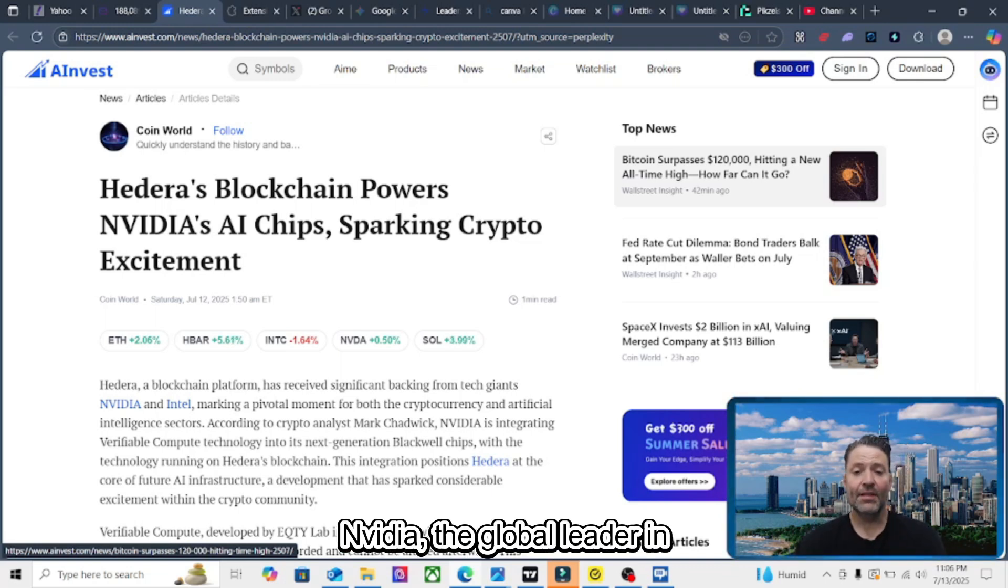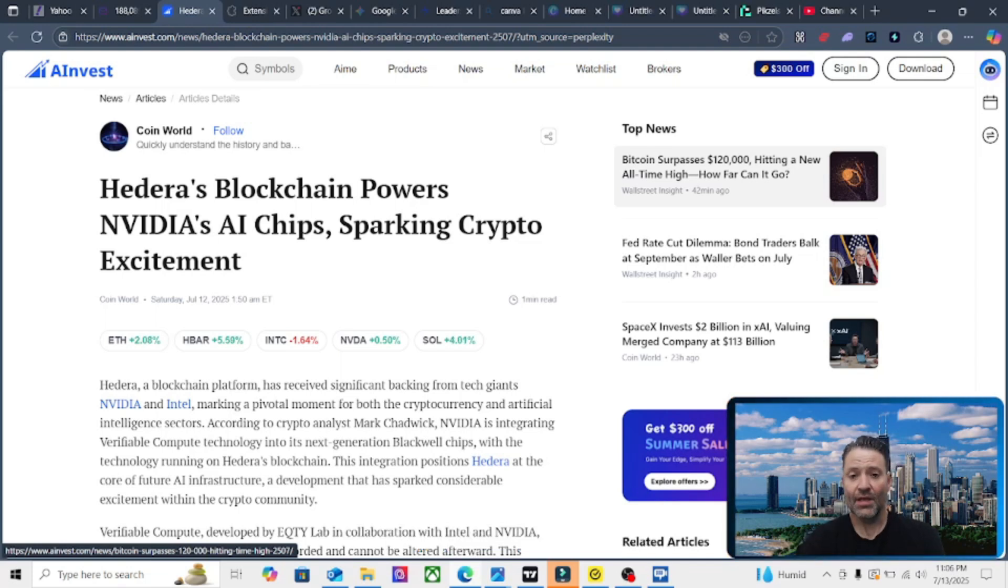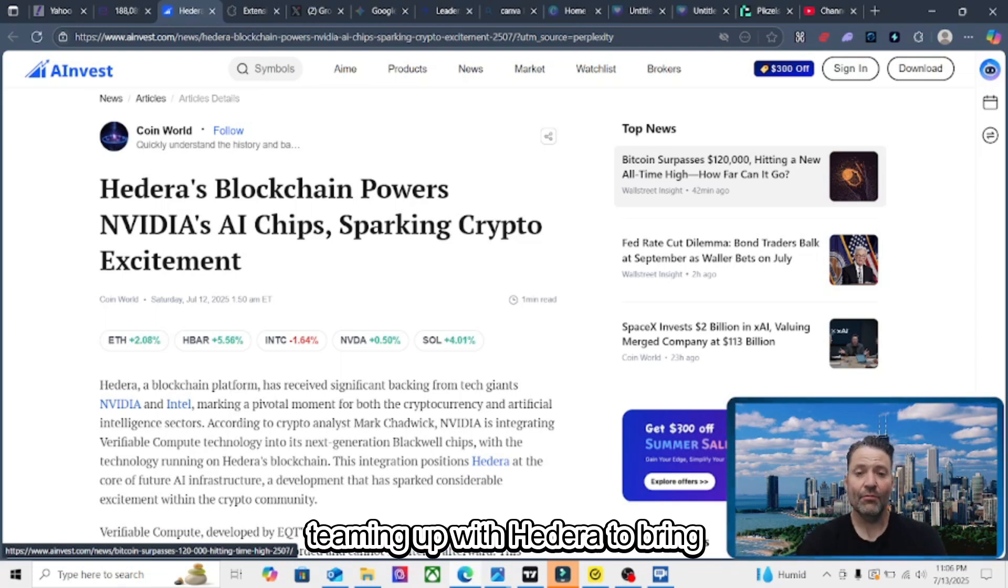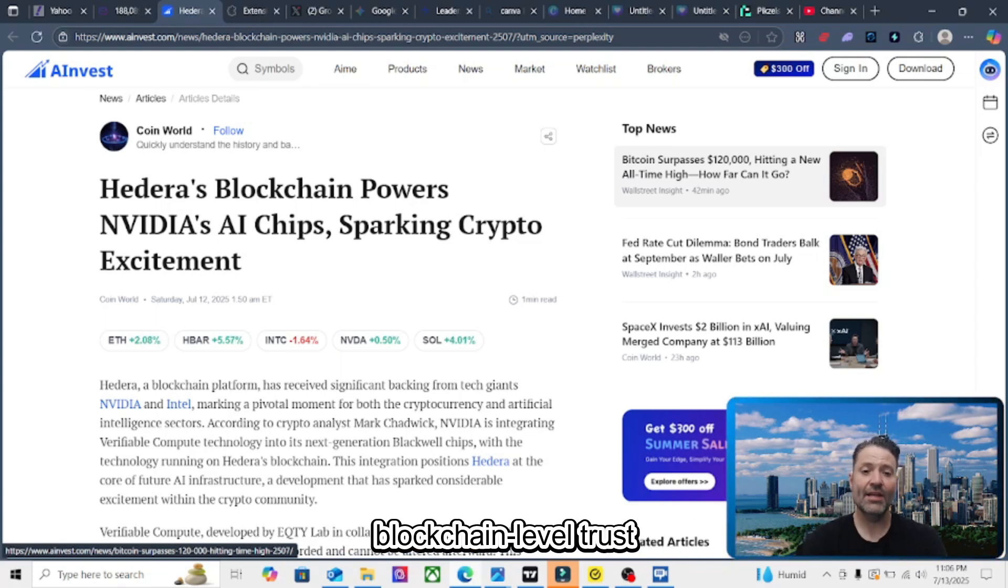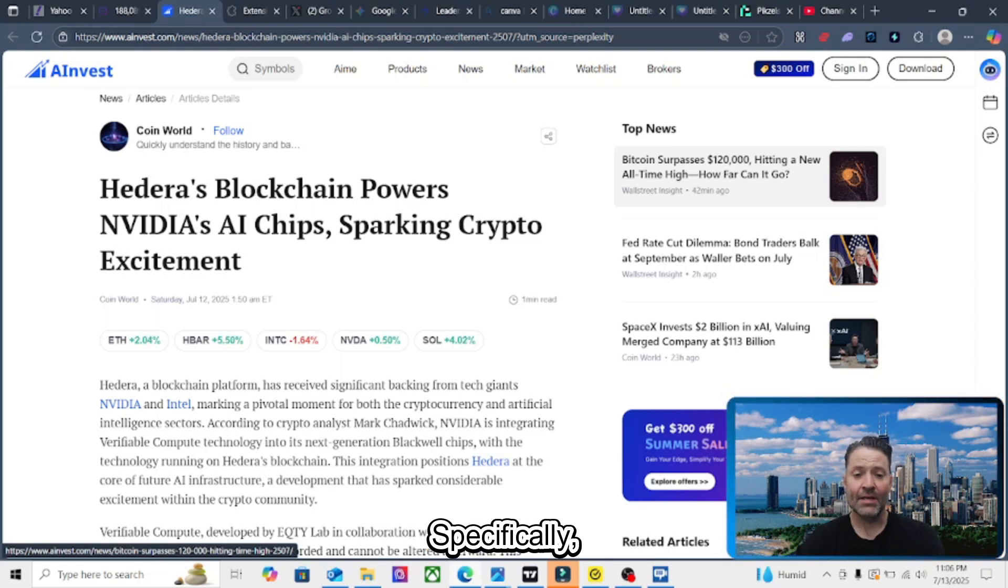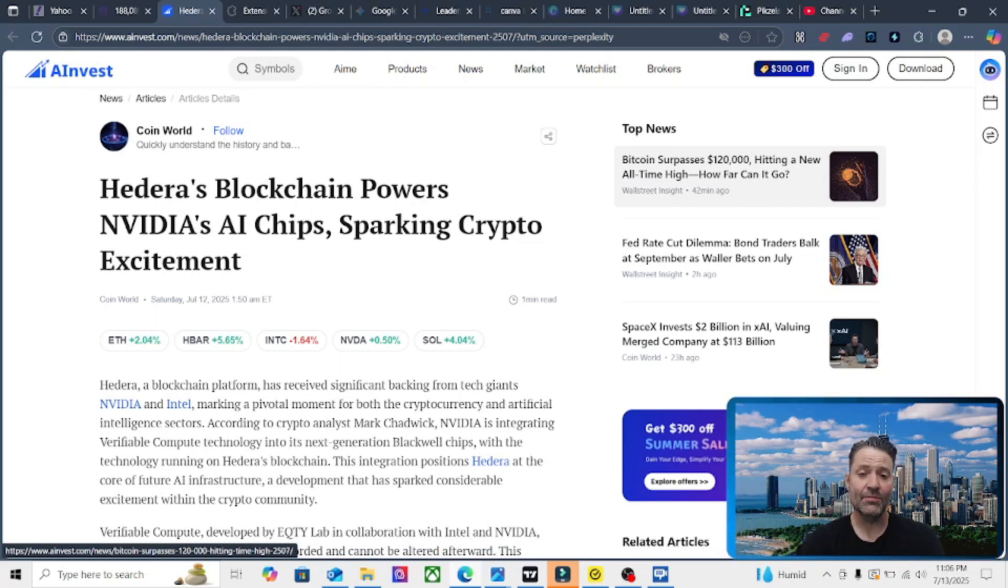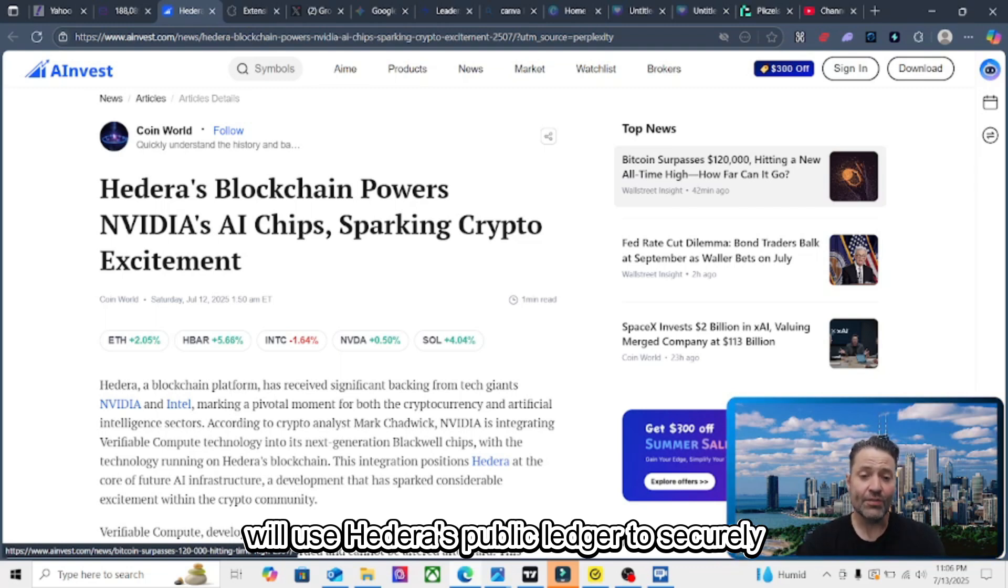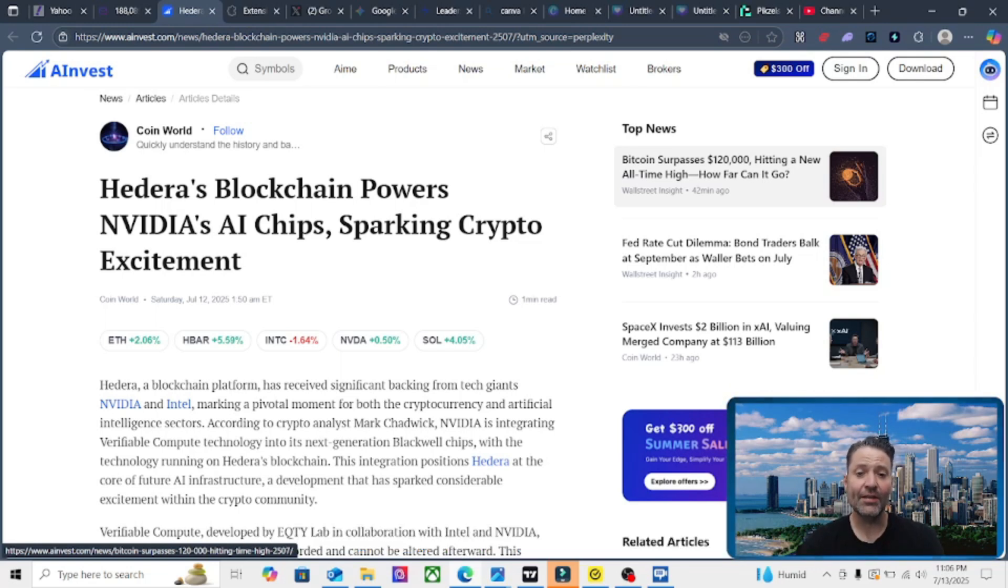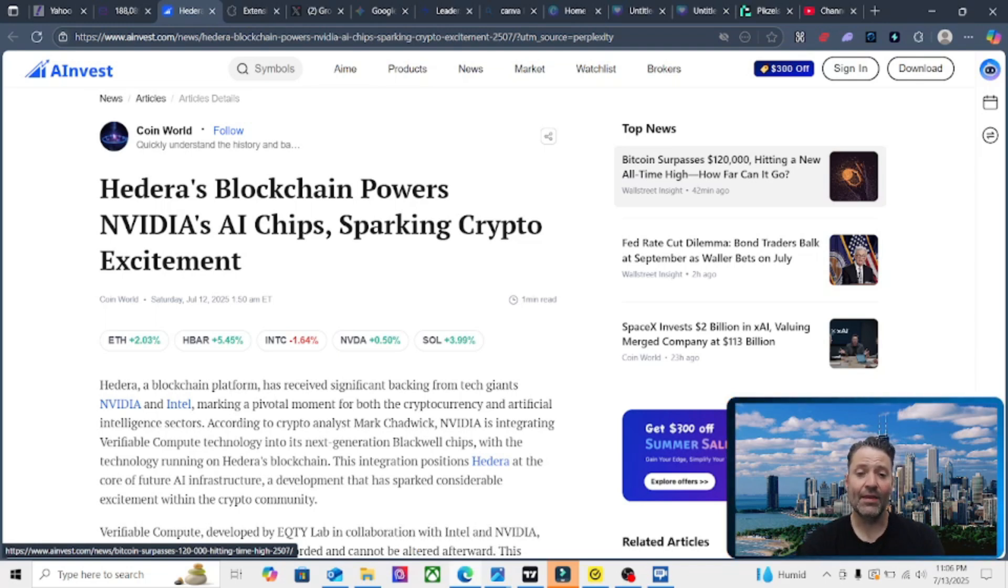NVIDIA, the global leader in AI hardware and GPUs, is teaming up with Hedera to bring blockchain level trust and transparency to AI. Specifically, NVIDIA's next generation Blackwell AI chips will use Hedera's public ledger to securely record and verify every step in the AI process.